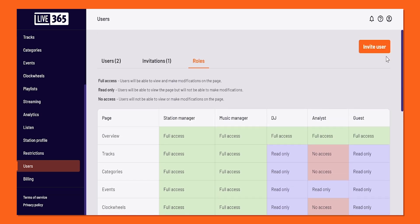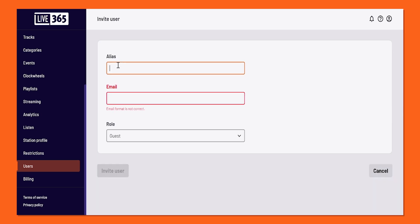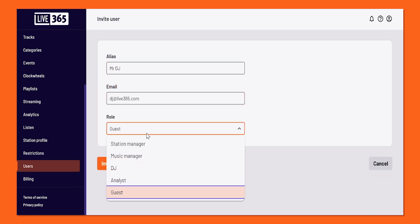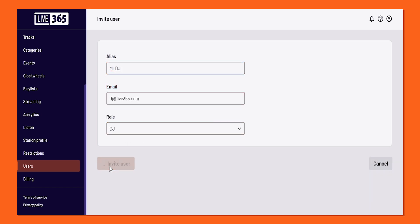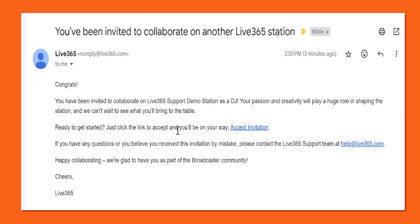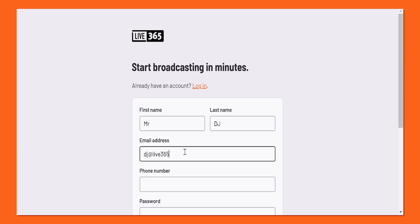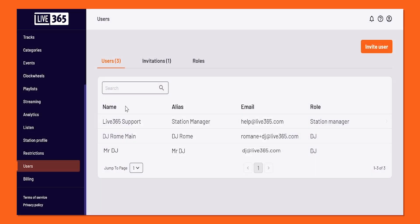Why don't we invite a user together? On the same page, click on the button on the top right-hand corner that says Invite User. Once you do, please fill in their alias, their email, and assign which role you want to give them. Once you have that all settled, just hit the Invite User button to send an email directly to them. Once they receive the email, they just have to follow the instructions, make an account if they don't have one already, and just like that, they're now added to your station.